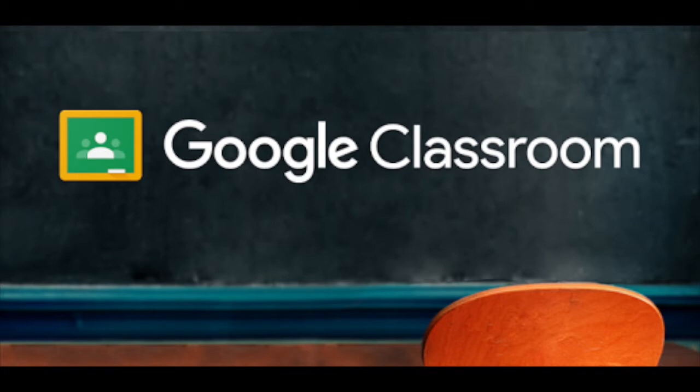There are several features that will assist you in grading students' work in Google Classroom. By setting up your classroom and the assignments correctly, you will have more ease when grading.